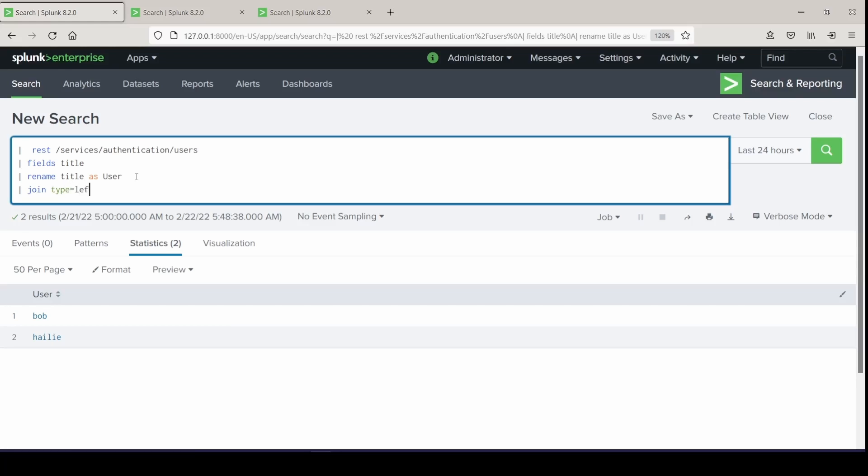And I'm going to implement the join command. The join command is used to combine the results of a subsearch with the results of the main search. So we can use one or more fields that have to be in common and combine these in a search result to get the combined results that we are looking for. For our options, we can set the type to be inner, outer, or left. The difference between inner and left join is how the events are treated in the main search that do not match any of the events in the subsearch. In both inner and left joins, events that match will be joined together.